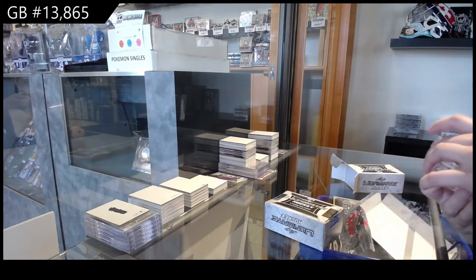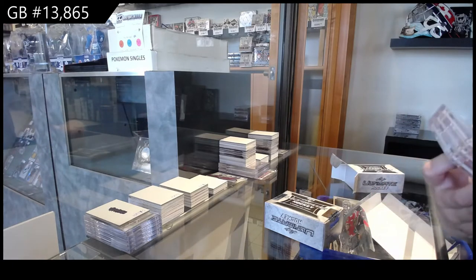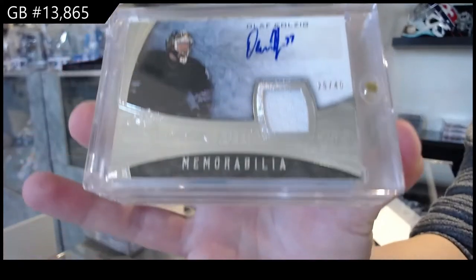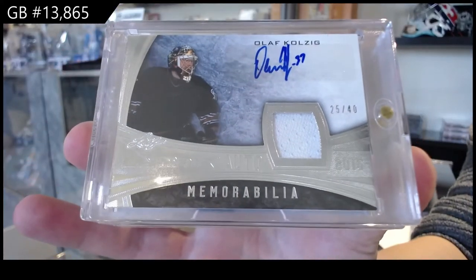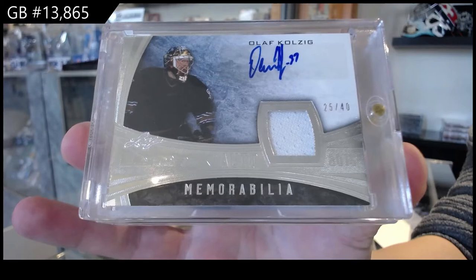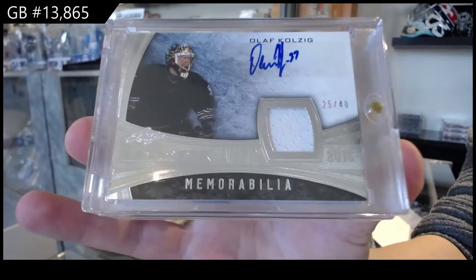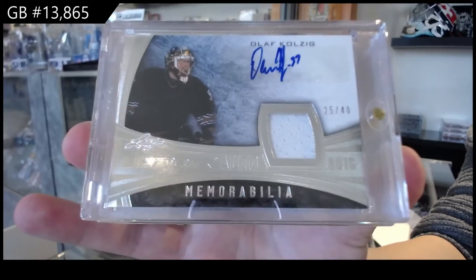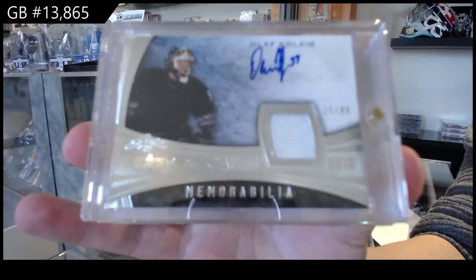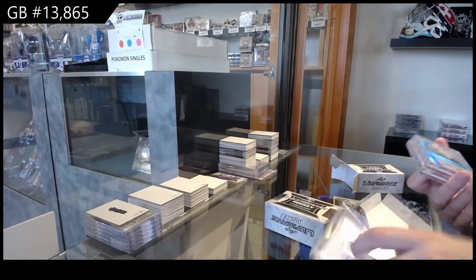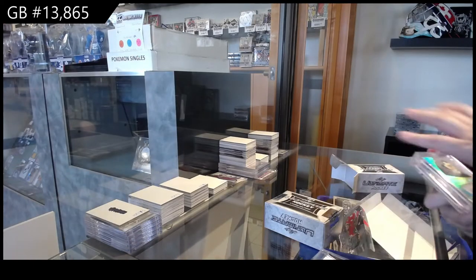All right. We've got a Jersey Auto number 25 of 40 for the number five spot, Olaf Kohlzig. Number five for the number five spot, Jersey Auto, Olaf Kohlzig.